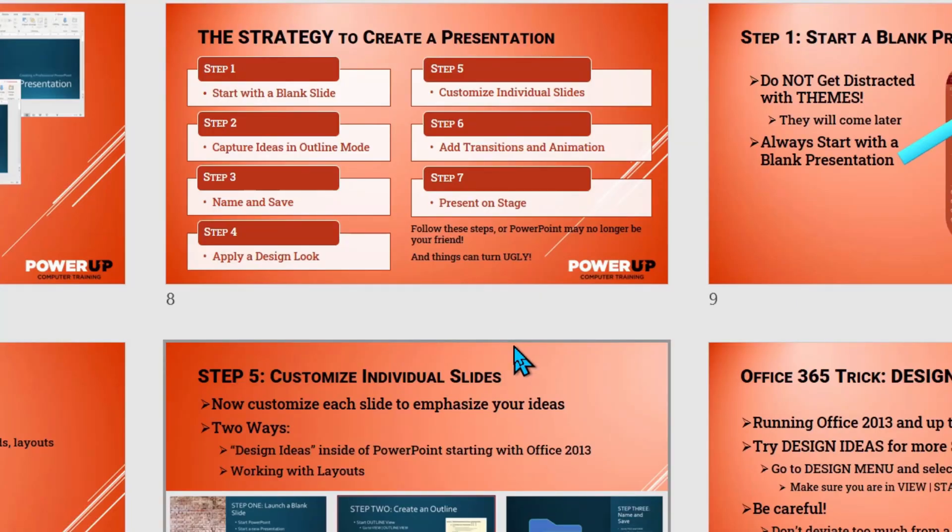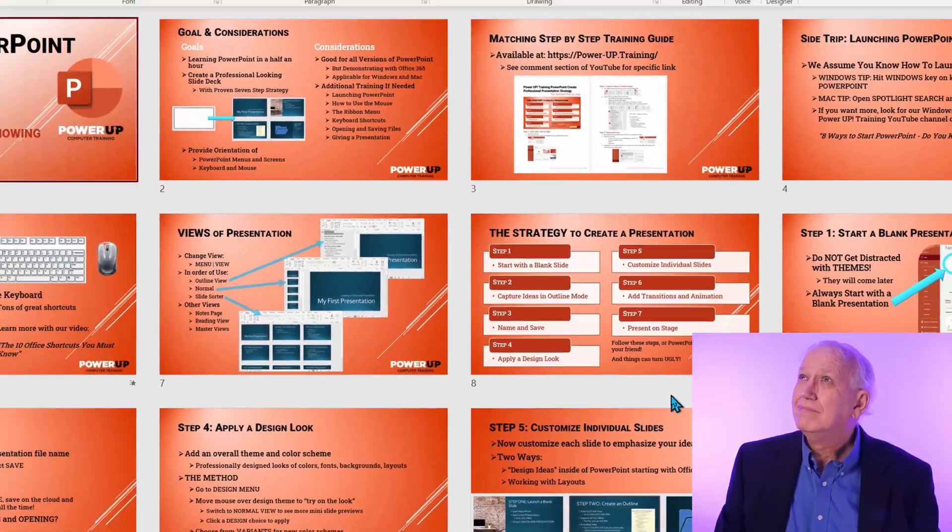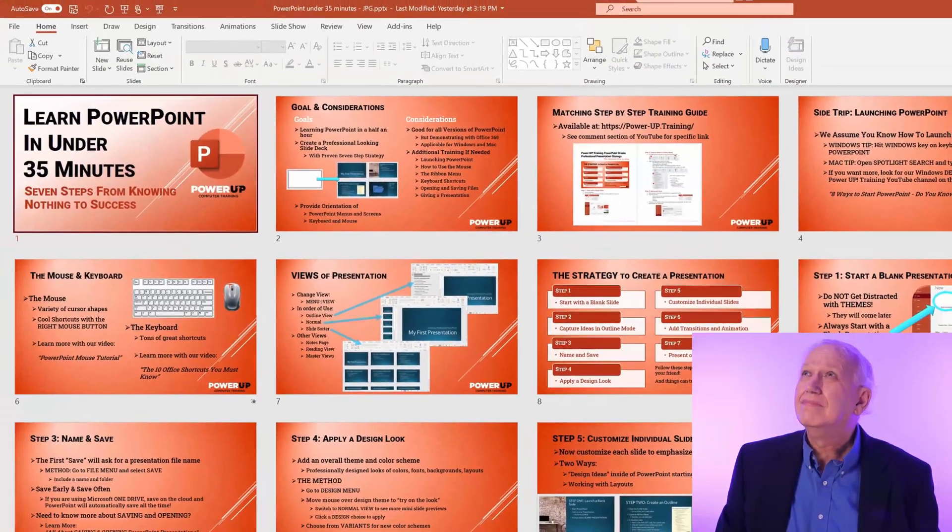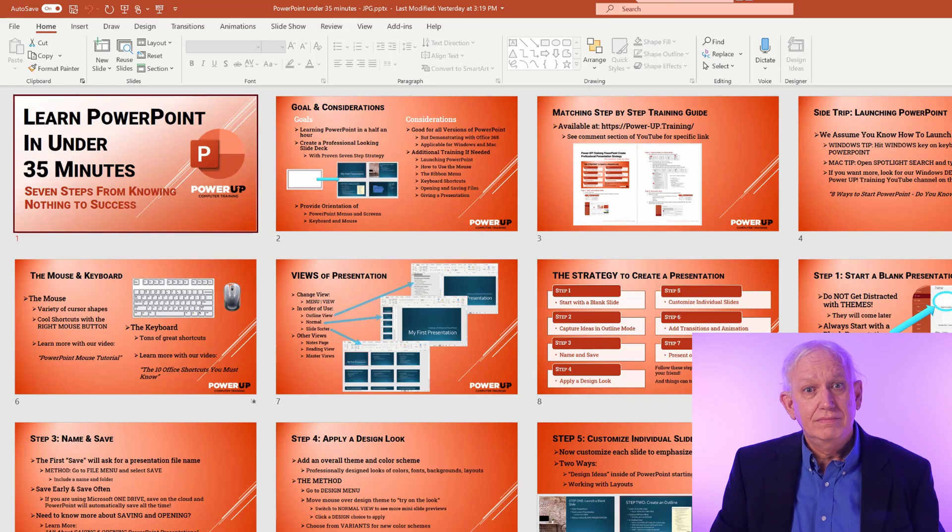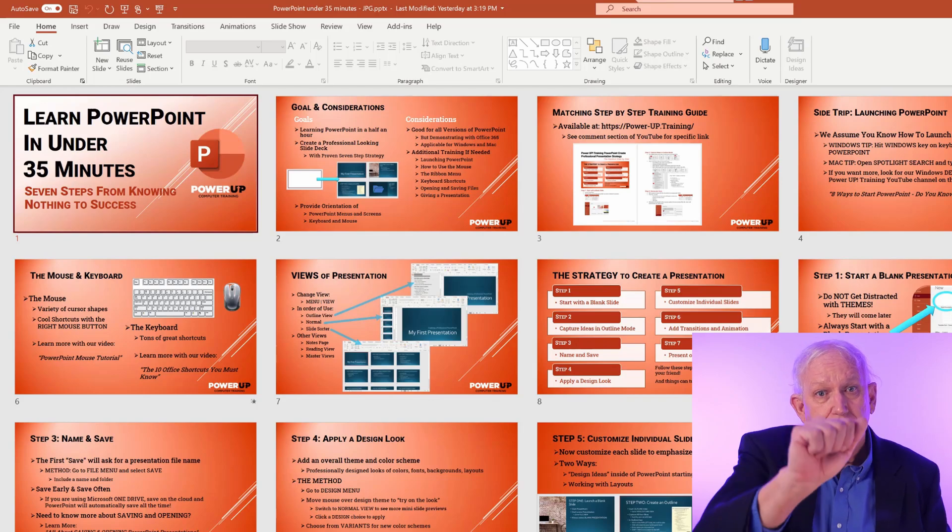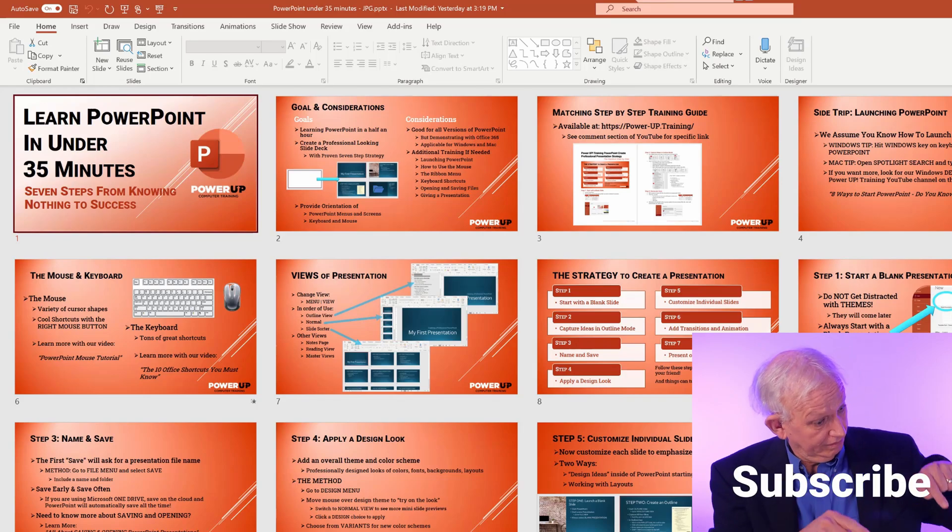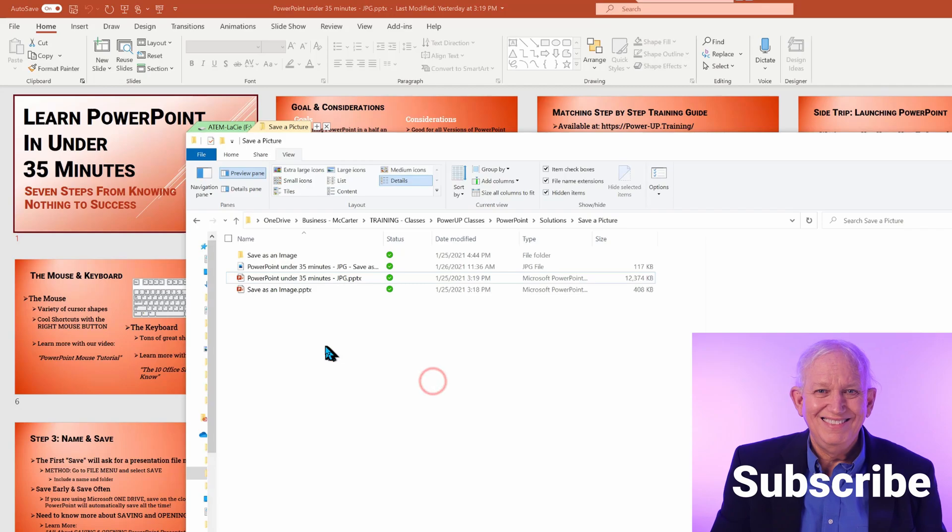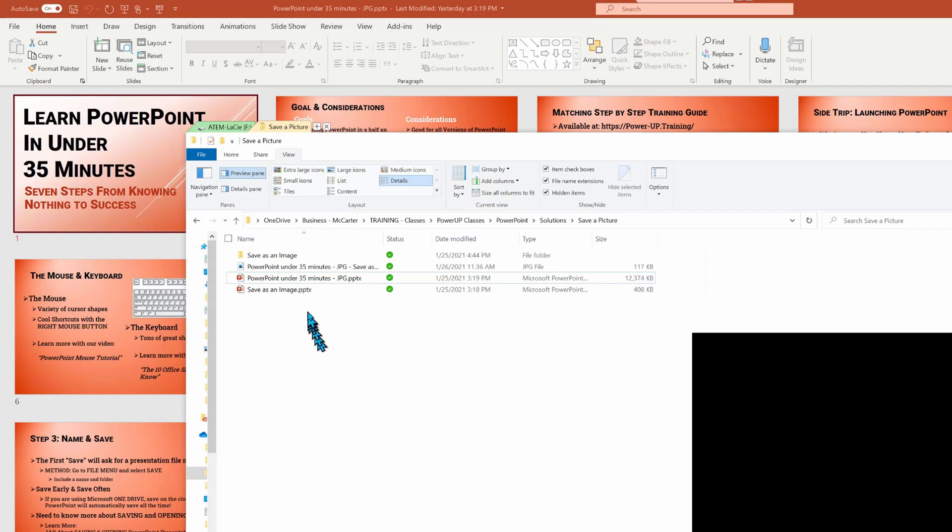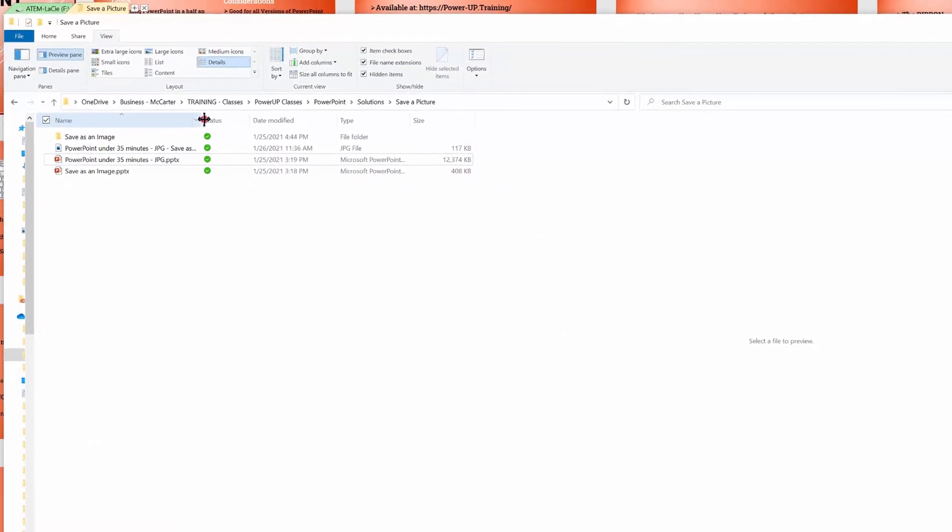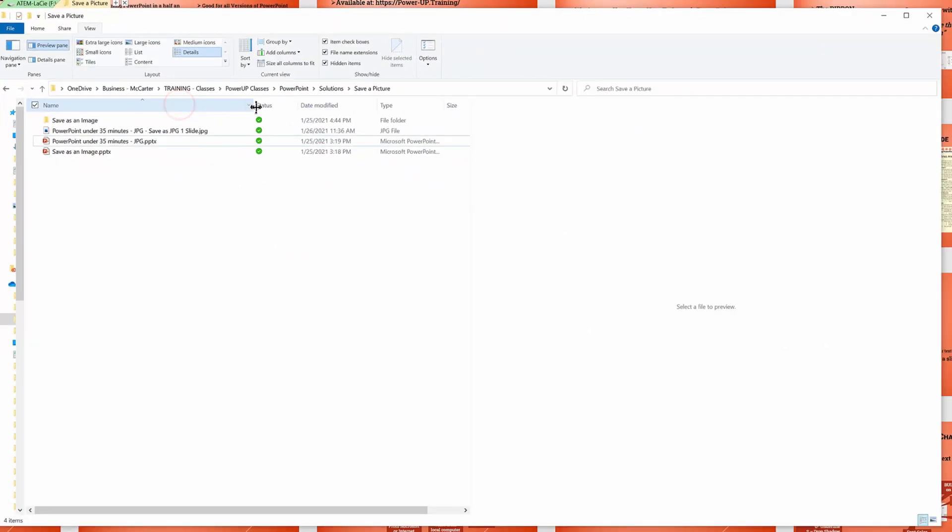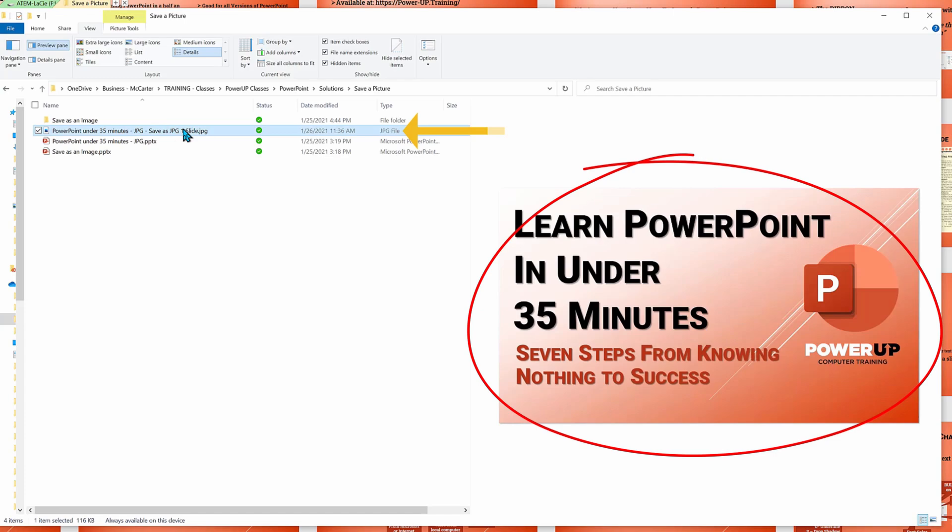Since we did not change the file folder location, PowerPoint will save in the same folder as the original presentation. And while I did change the file name, I didn't have to, as we're using the dot JPEG file extension. So our original PowerPoint presentation will never be overwritten. In my file manager, when I click on the dot JPEG file, I get a preview of it as a full slide of what the image looks like.